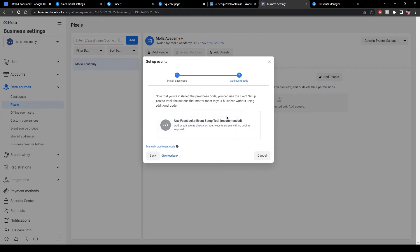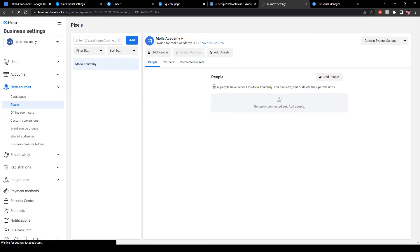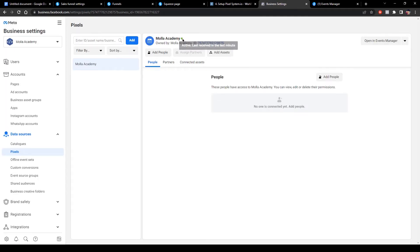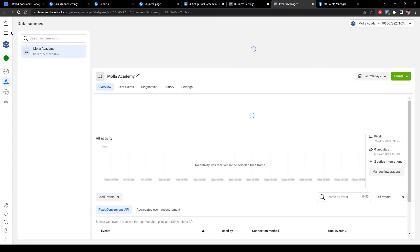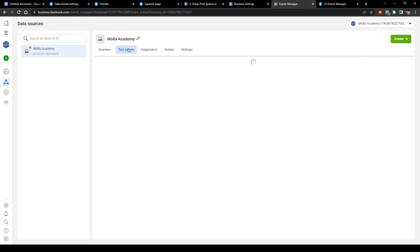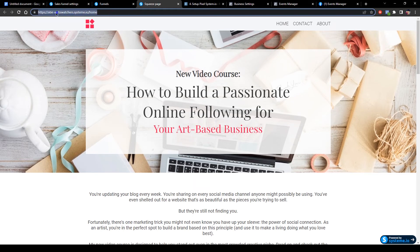Cancel the event code manager popup as it's not mandatory. I am reloading — our pixel is successfully activated. Now I go to Event Manager, then Data Source, and go to Test Events. Put your funnel URL — this is my funnel URL.